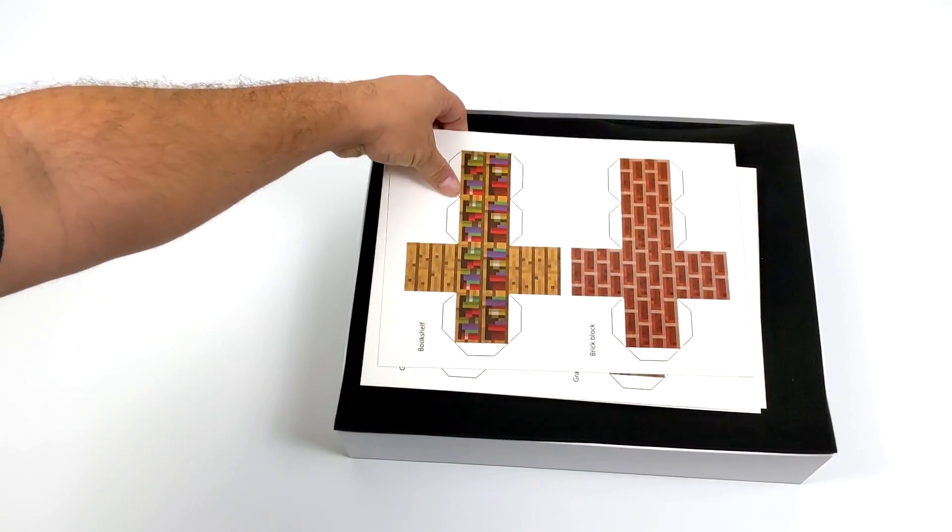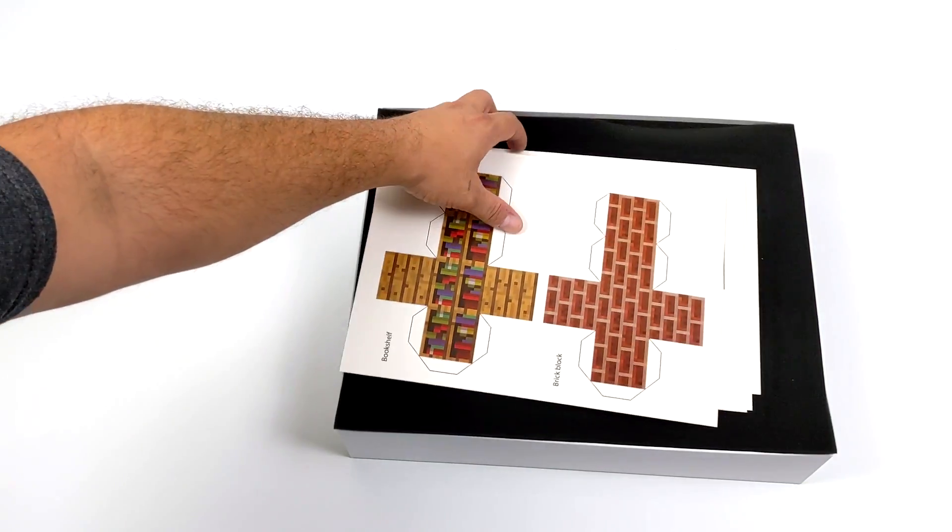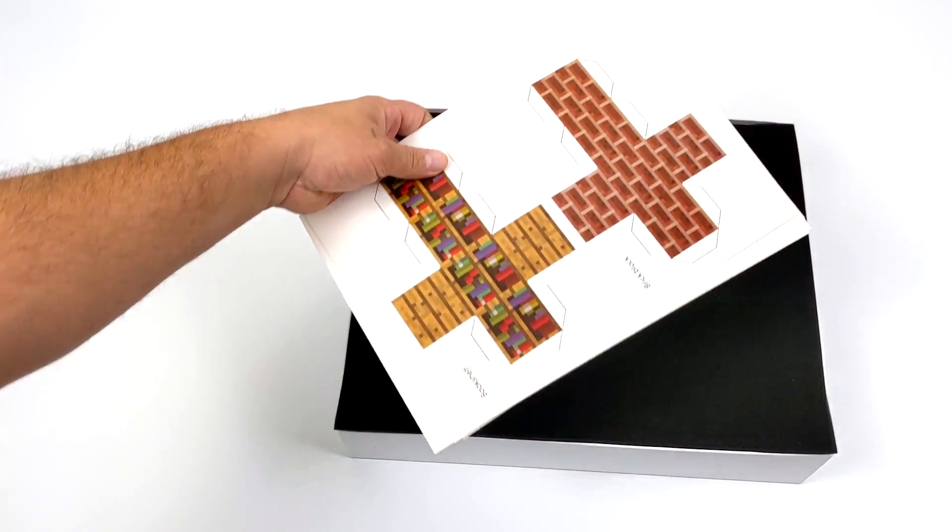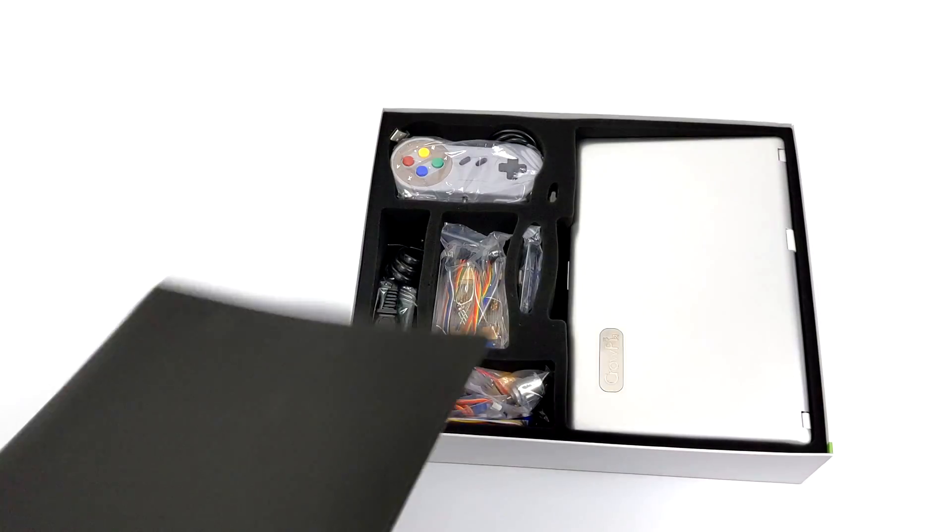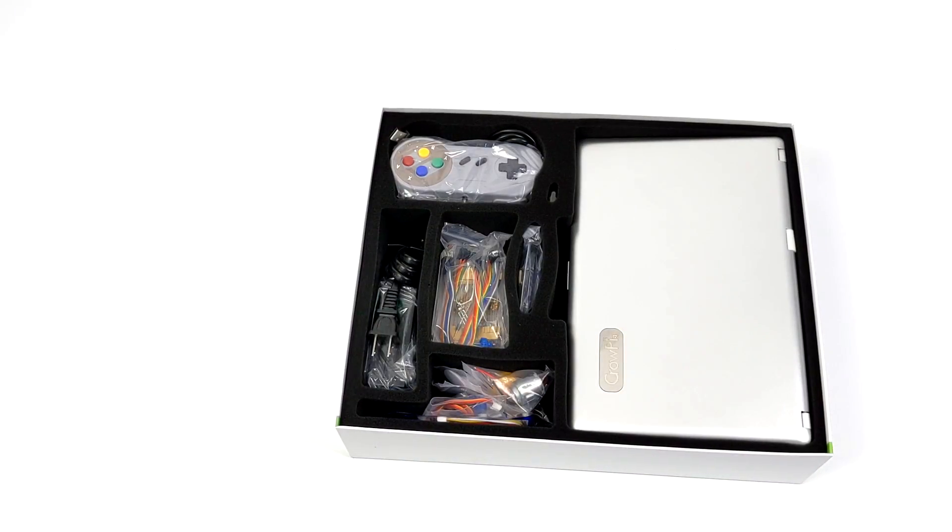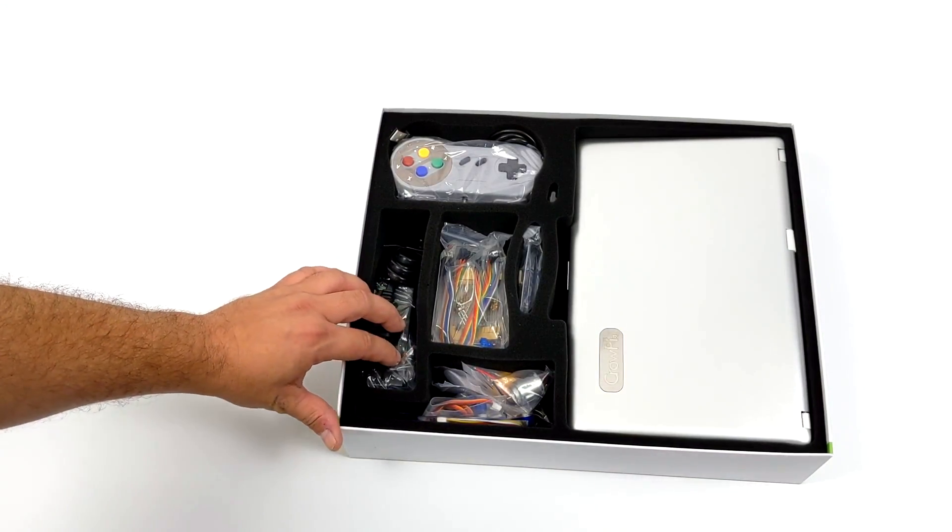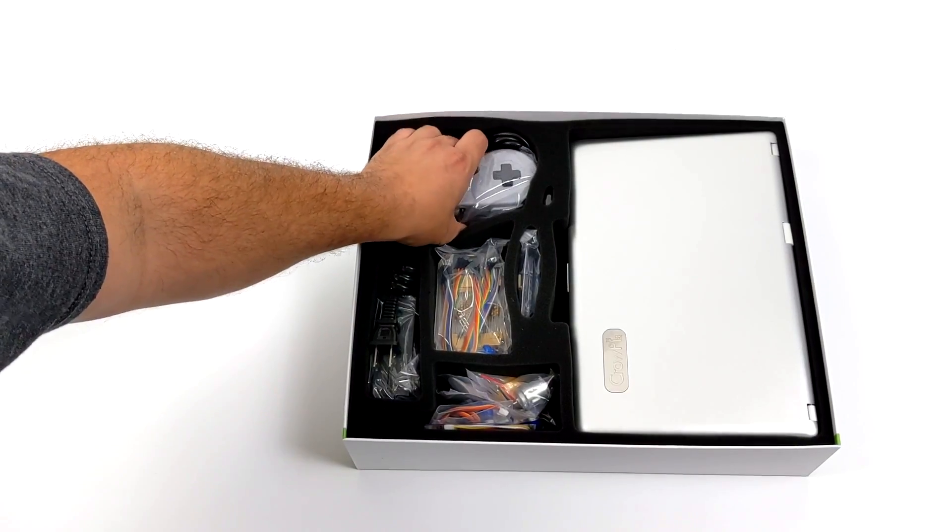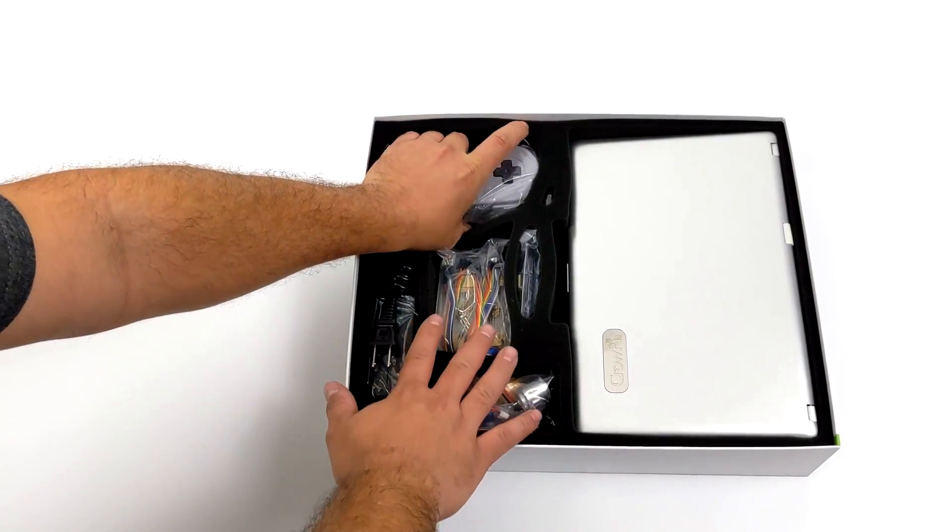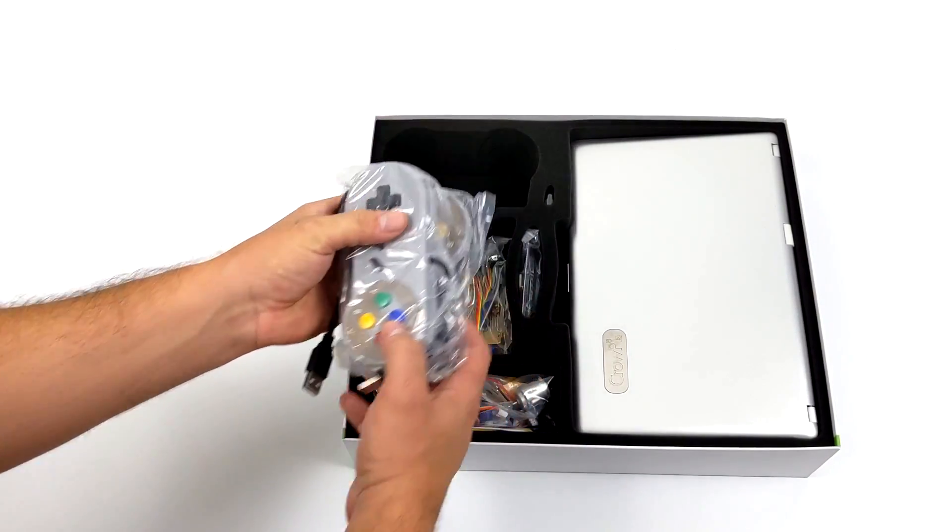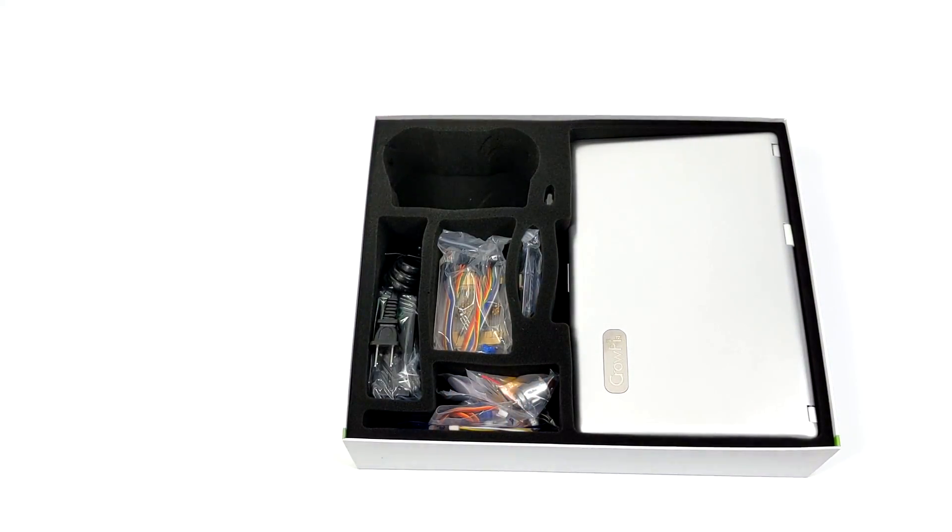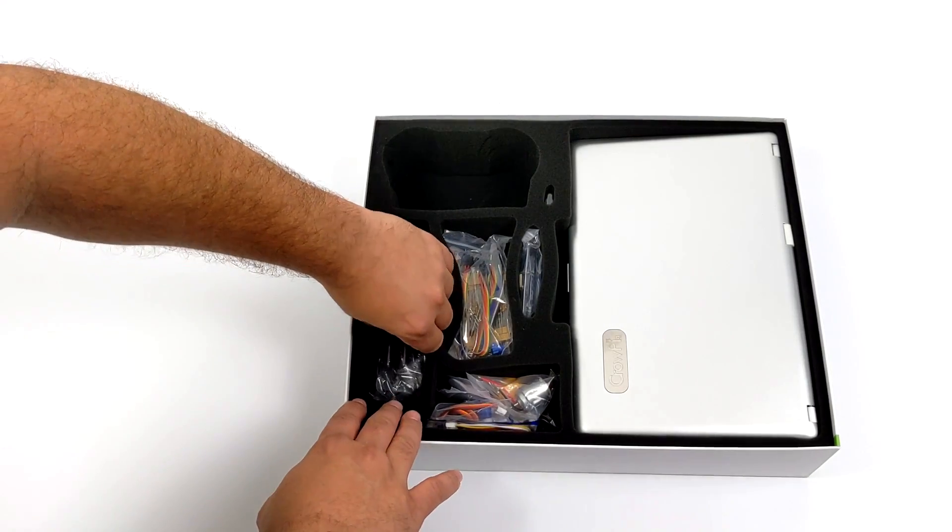We also have some foldable cardboard Minecraft blocks and I believe these are going to work with the RFID tags. We'll get a bit deeper in here and as you can see we have the CrowPi 2 laptop itself and a ton of accessories. We have some USB SNES style controllers because we can run retro games on here with RetroPi, Lakka, or Batocera.